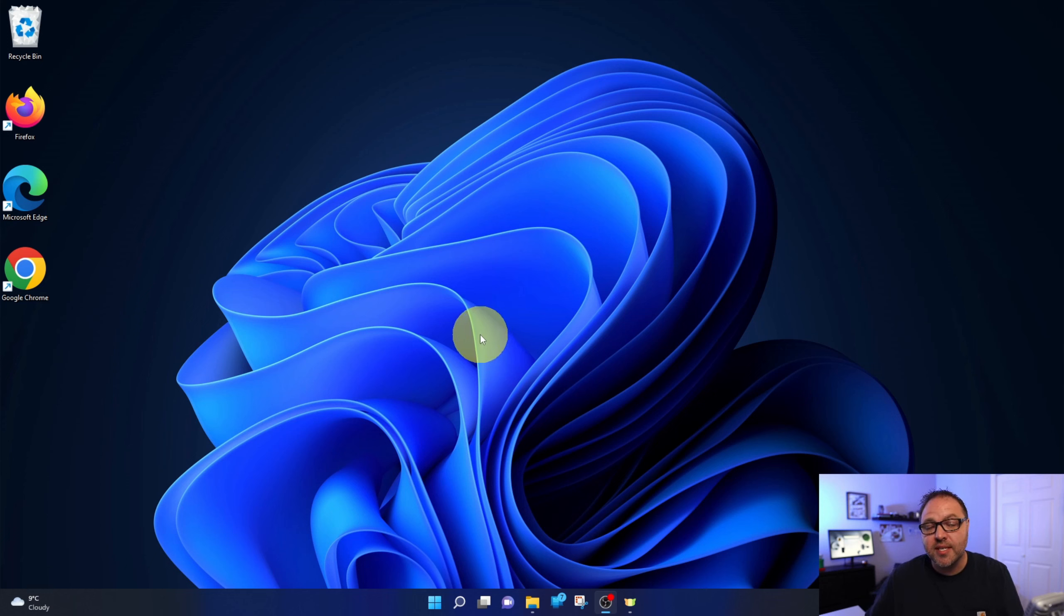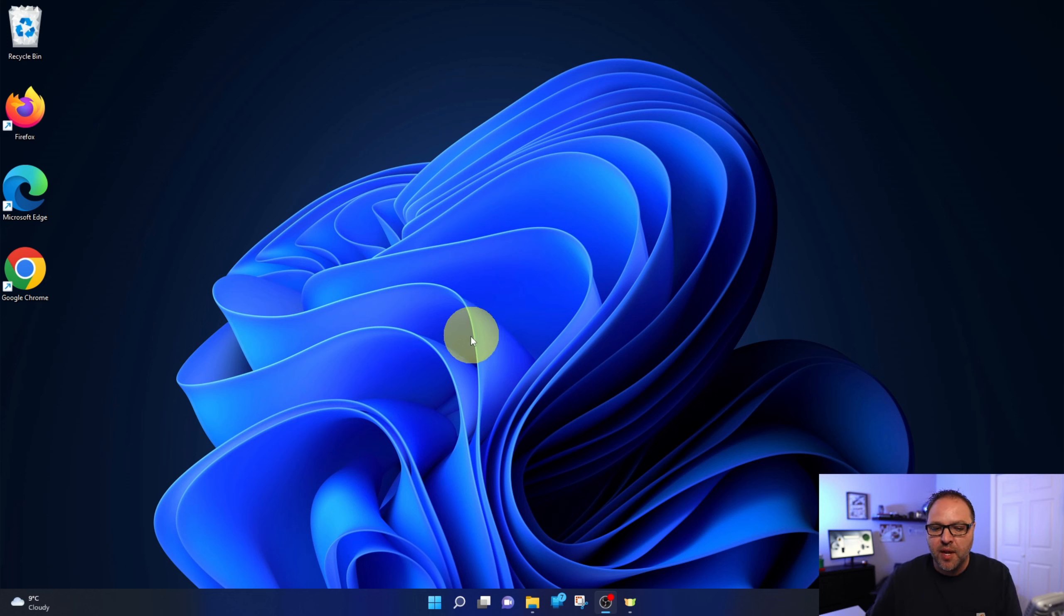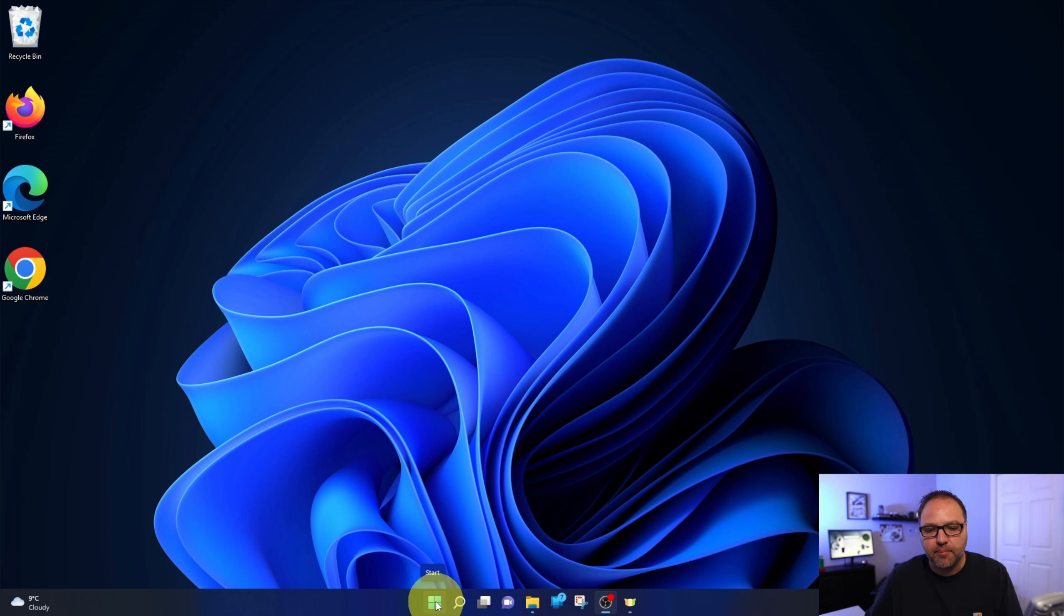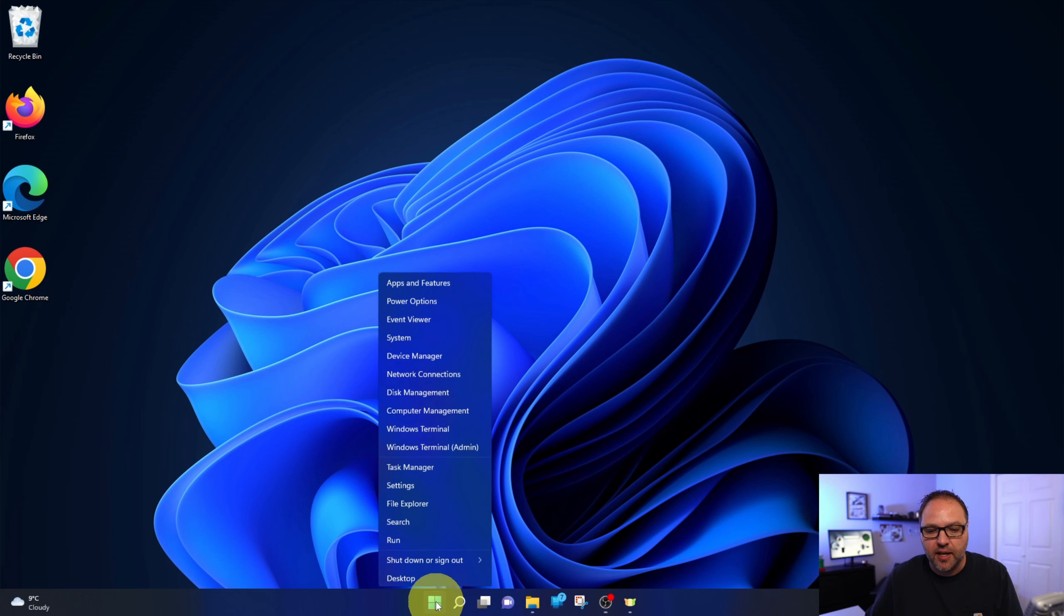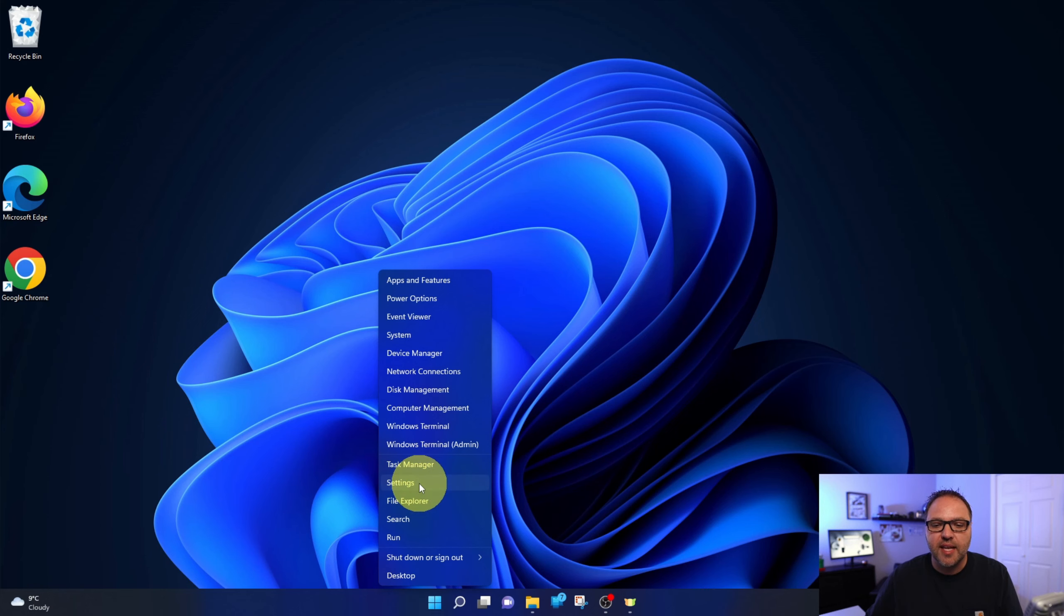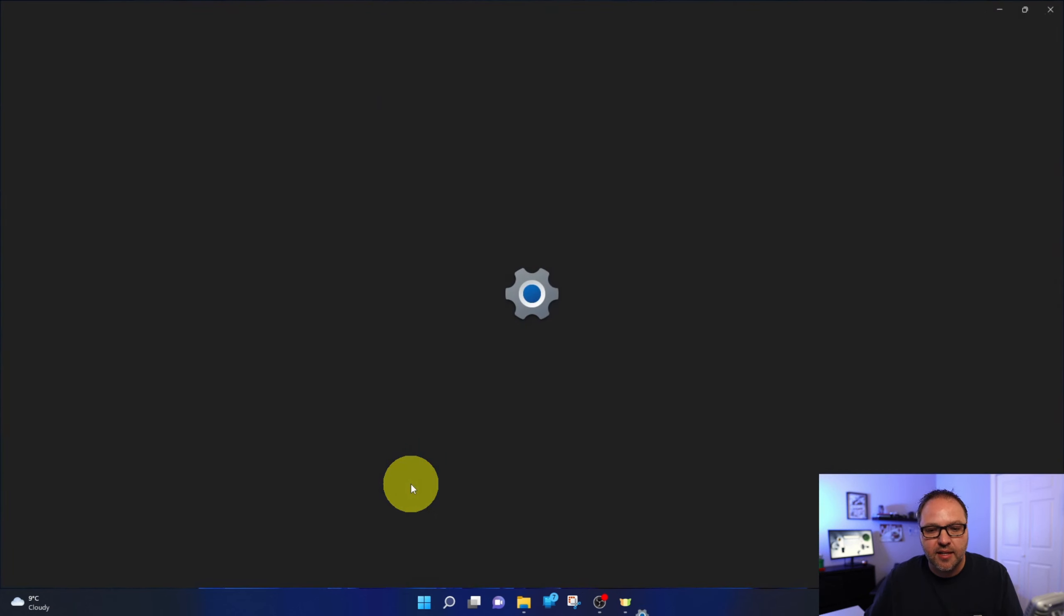So the first thing we need to do is get into the default app setting. Head on down to the bottom here and you will see your Windows menu or start icon. We're going to right click on that, not left click, but right click. A little window is going to pop up that looks something like this and we are looking for the settings option right here. Go ahead and left click on settings.